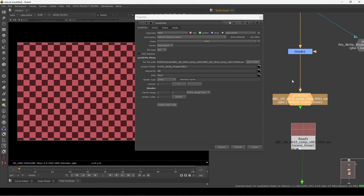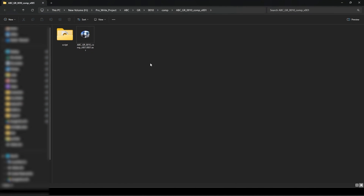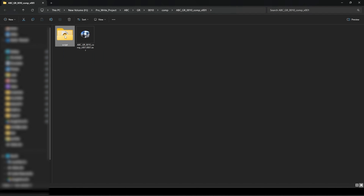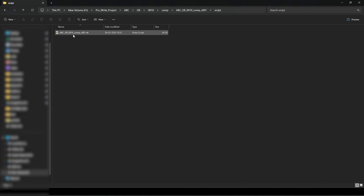If you go into the Pro Write node you can see the file path, and you have this 'open folder' option. Clicking it shows we have the render folder as well as a script folder — this is another very nice feature. It automatically creates a backup Nuke script.